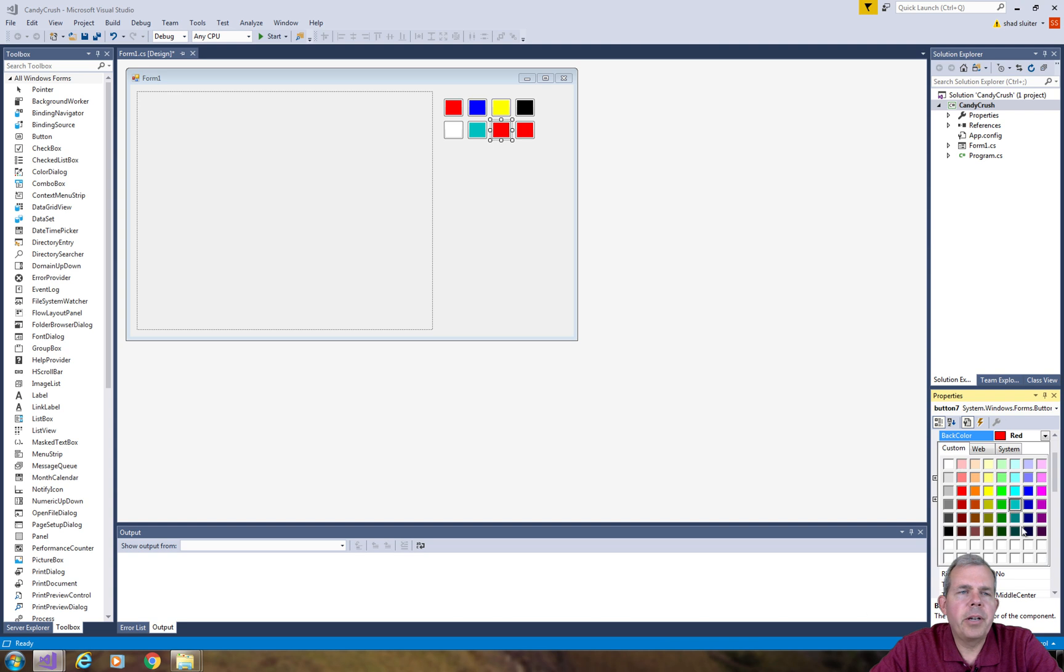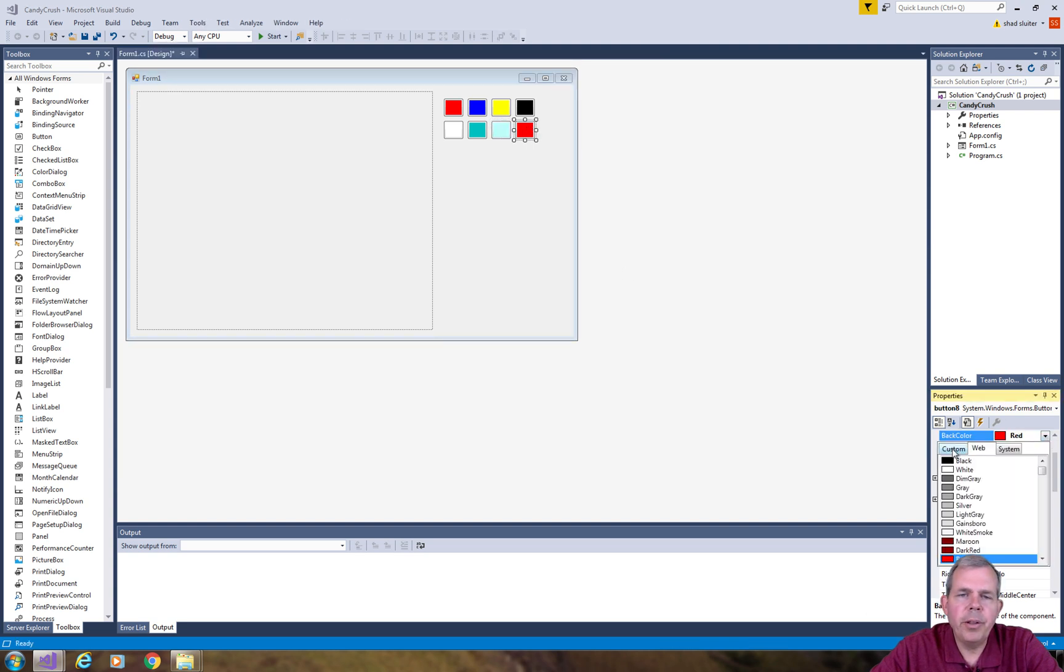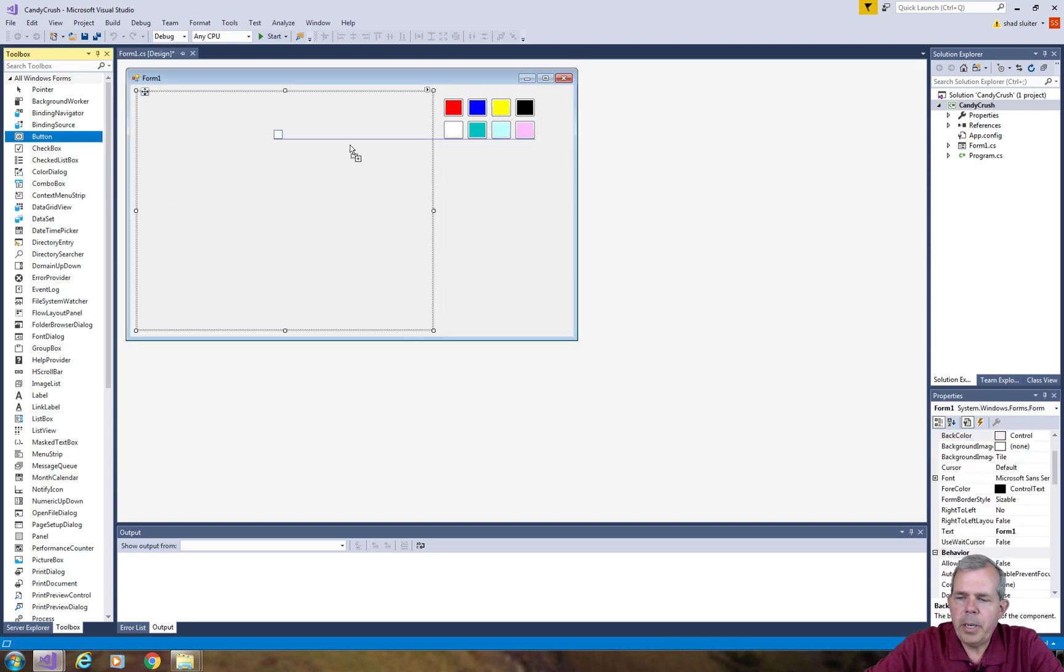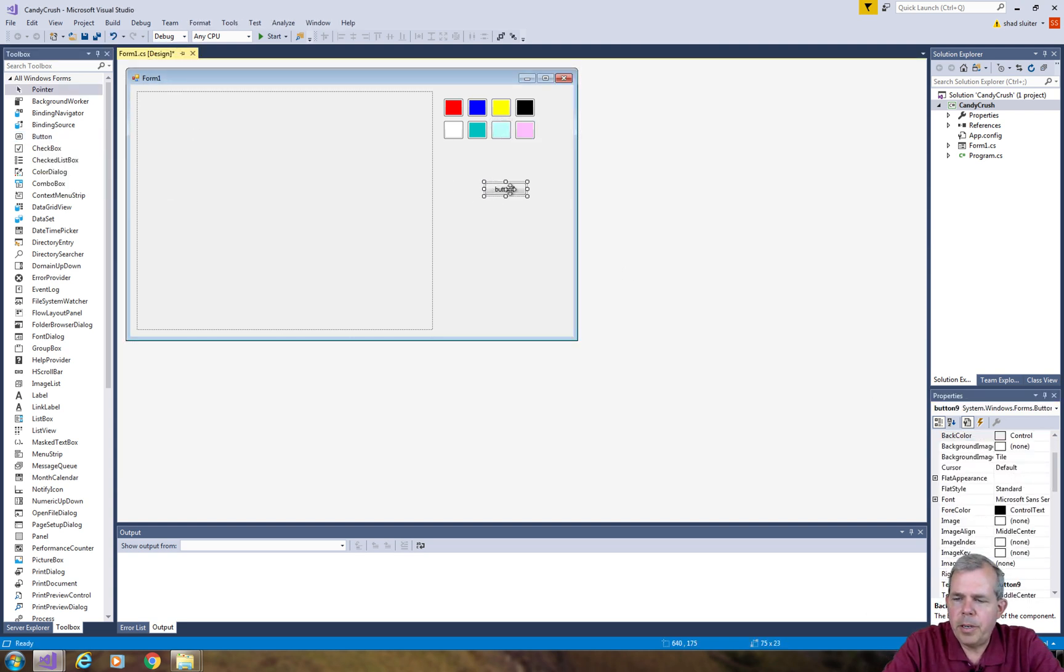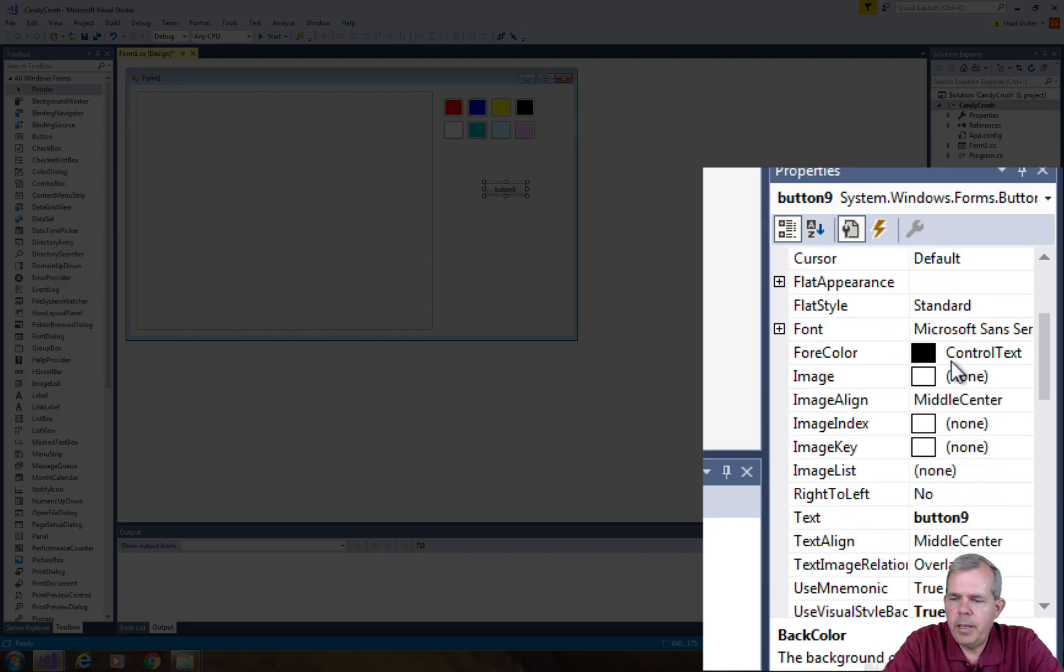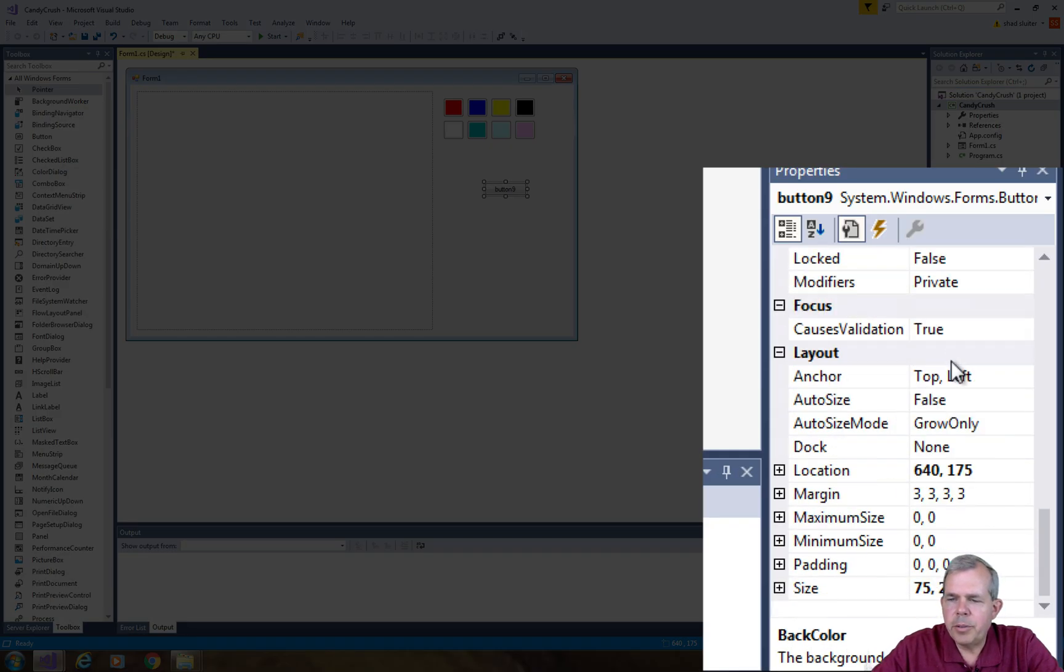After you've selected a variety of colors, let's put one more button on and we'll call it a reset button. For the button name I'm going to call it BTN reset and then for the text I'm also going to set reset.